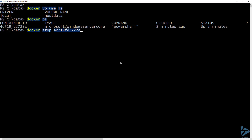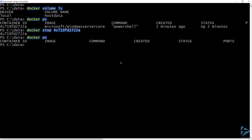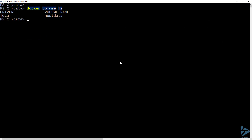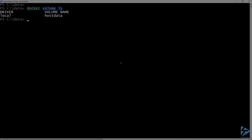Let's stop that container using docker stop. Now we have no running containers. So let's remove the stopped containers by running docker rm. If I list the volumes again, you can see that the host data volume is still available and can be mounted to new containers.